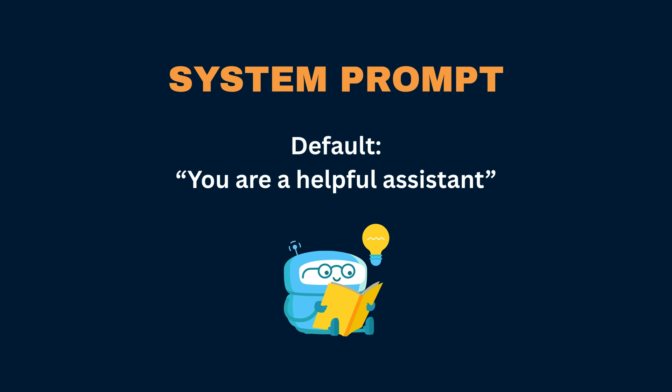The default system prompt is, you are a helpful assistant, but you can change it to specify how the LLM should respond to any additional inputs that come through.